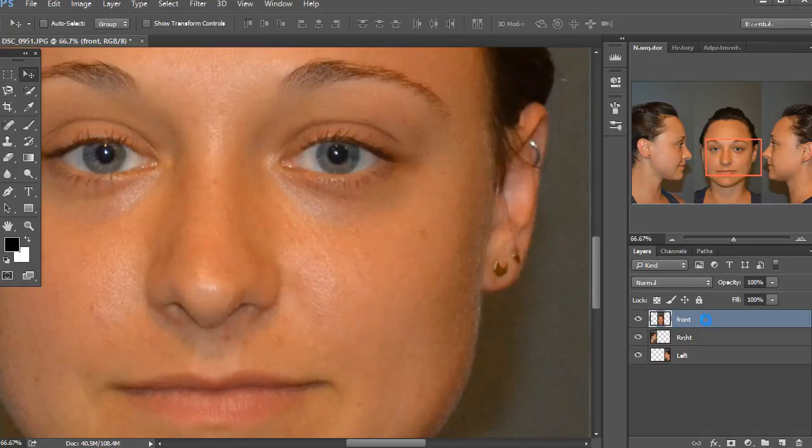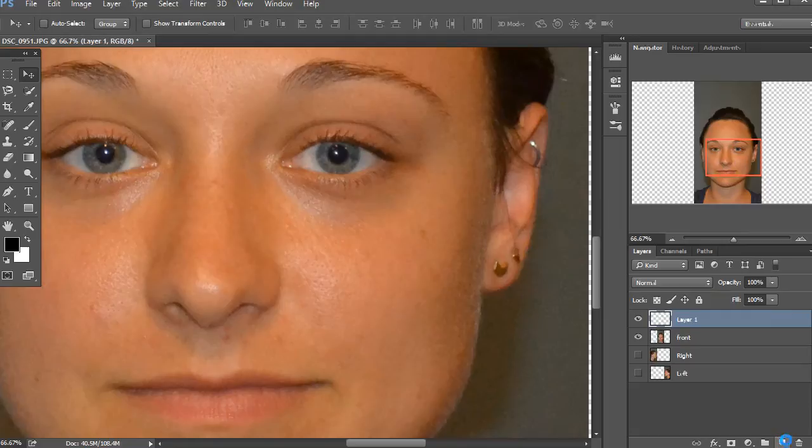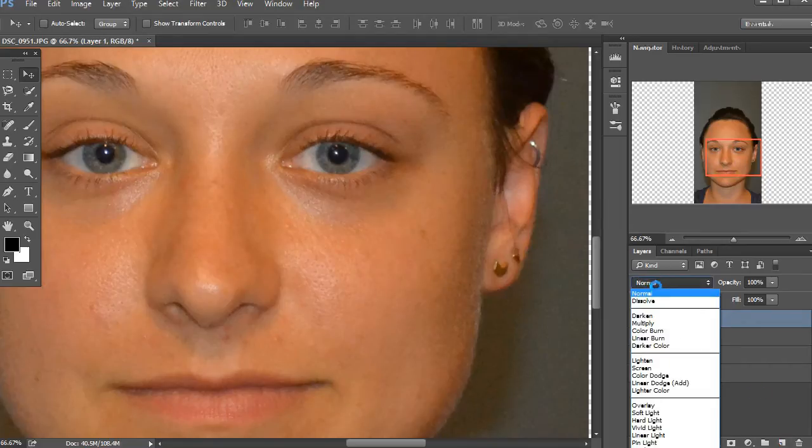So first thing I'm going to do, she shot three pictures for me, but I'm just going to focus on the front. And the first thing I'm going to do is make a new layer on top of that, and I'm going to set the blending mode to darken.